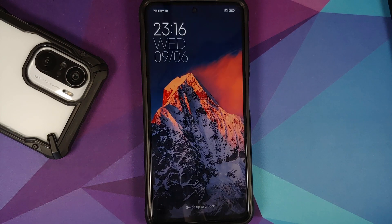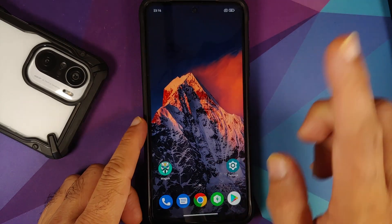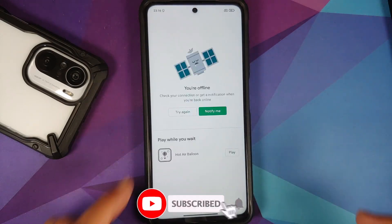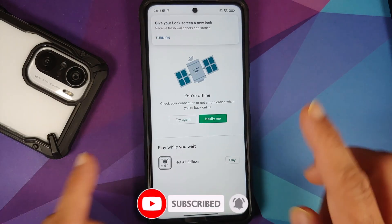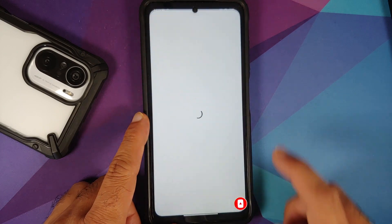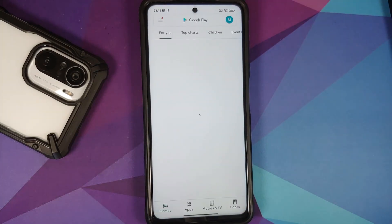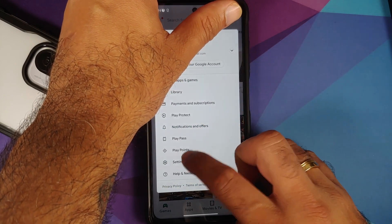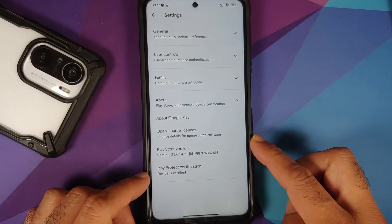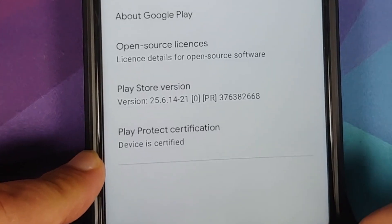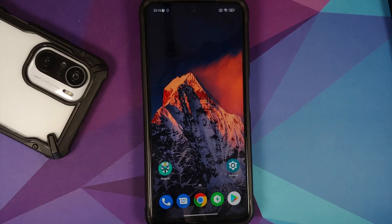We have booted back into MIUI. Unlock the device and open the Play Store — note we cleared the Play Store data. Once the internet connects and everything loads, go into settings, then About. You can see the device is now certified, which means you should be able to use your banking apps without any issues.